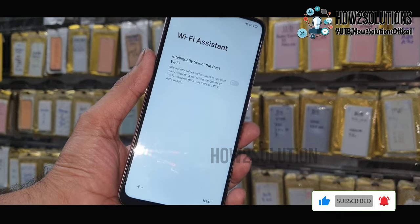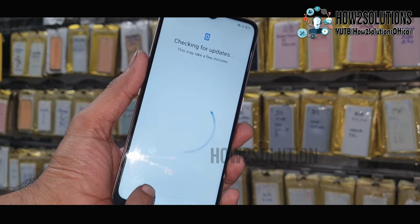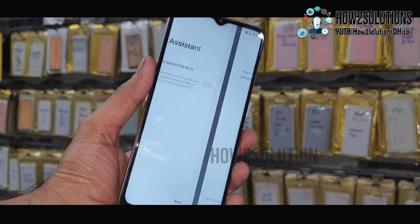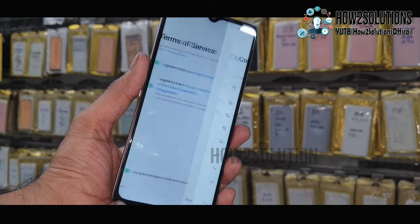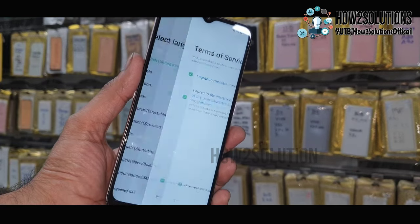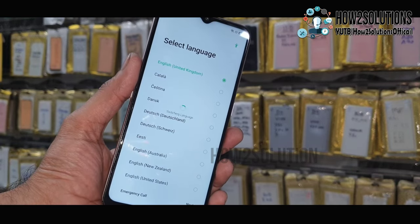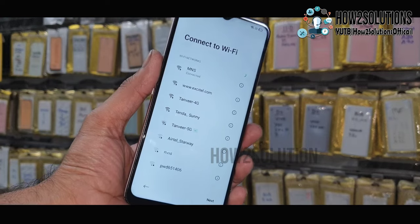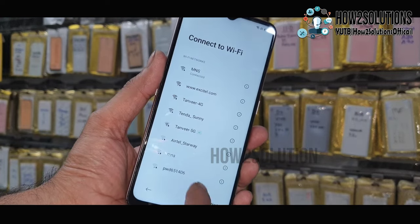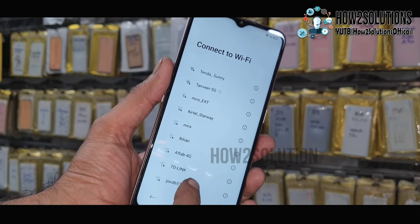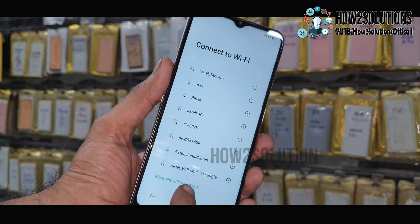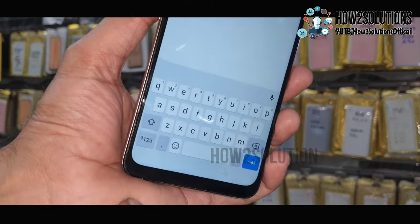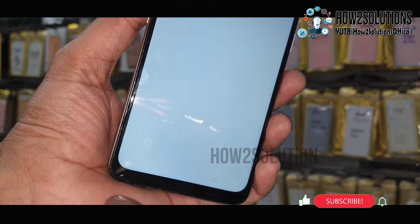So go to the home page. To bypass FRP, you have to go to the home page and then click next, click next, go down to add network.